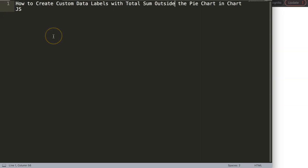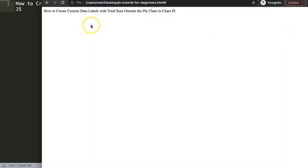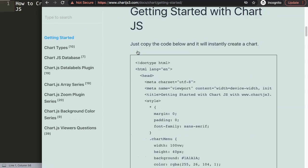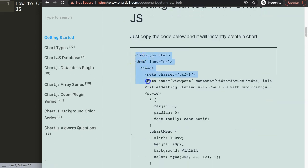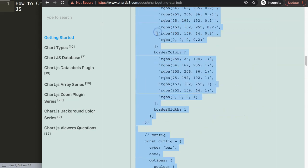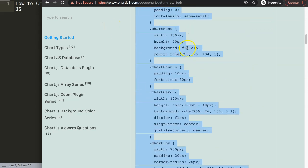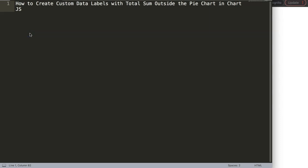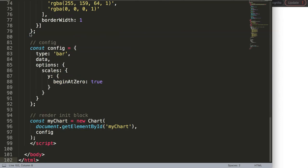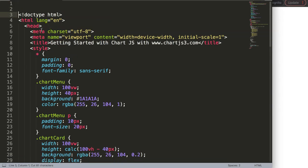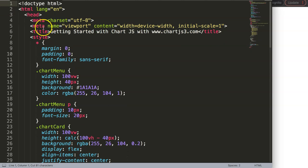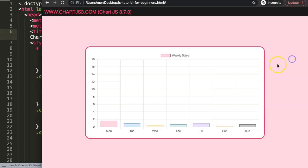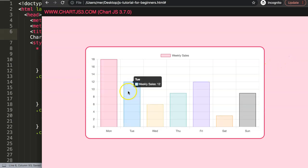Let's explore how we can create a custom data label with total sum outside the pie chart in Chart.js. The first thing I want to do is go to chartjs3.com, getting started, to get the default code. You can find this link in the description box. Once you're on the site, scroll down and copy this entire chunk of code. Paste this in here, then I'll cut this out and paste the title, save that, refresh. Now we have a bar chart.